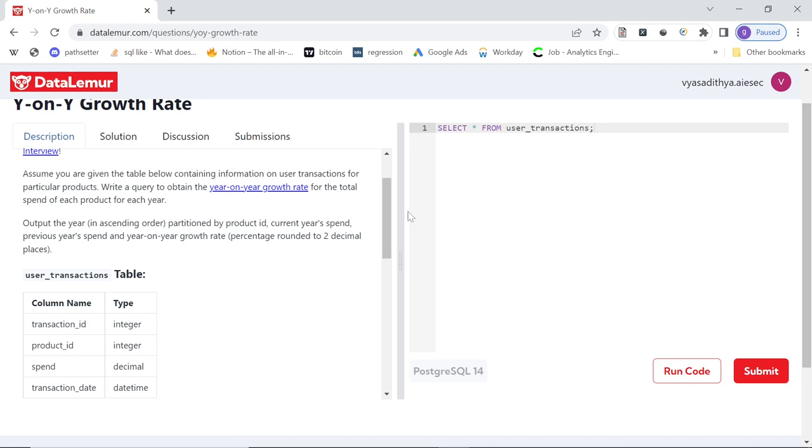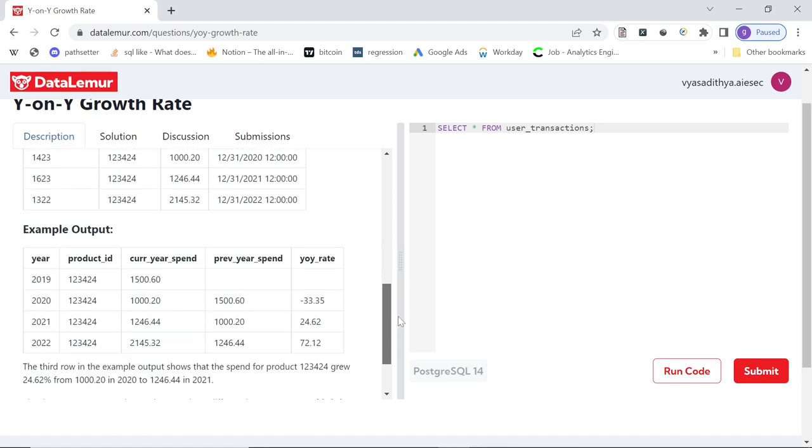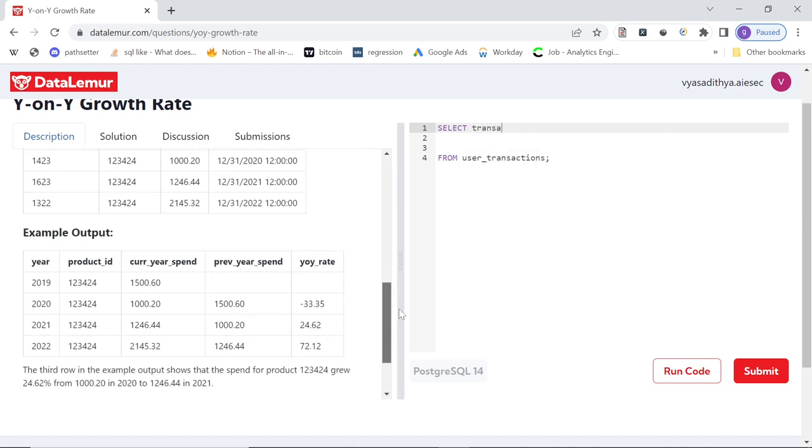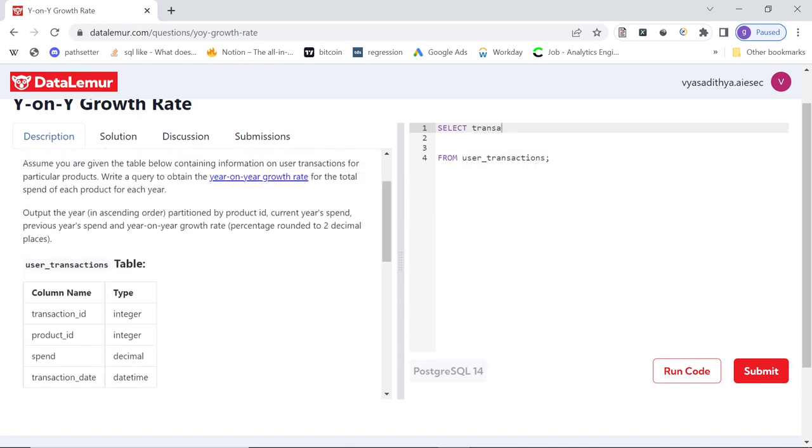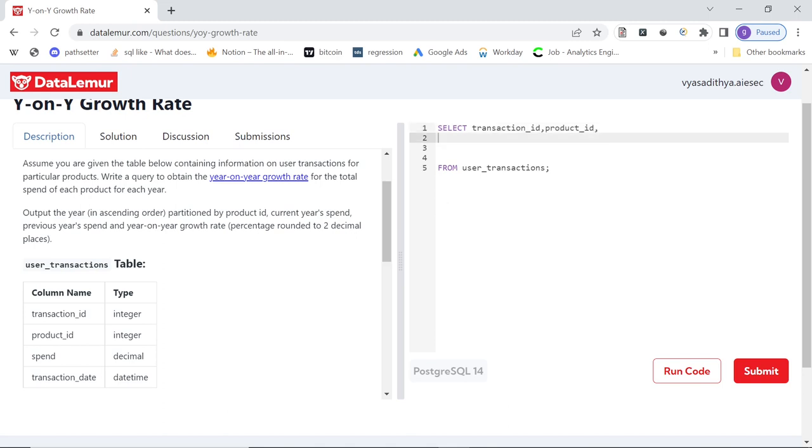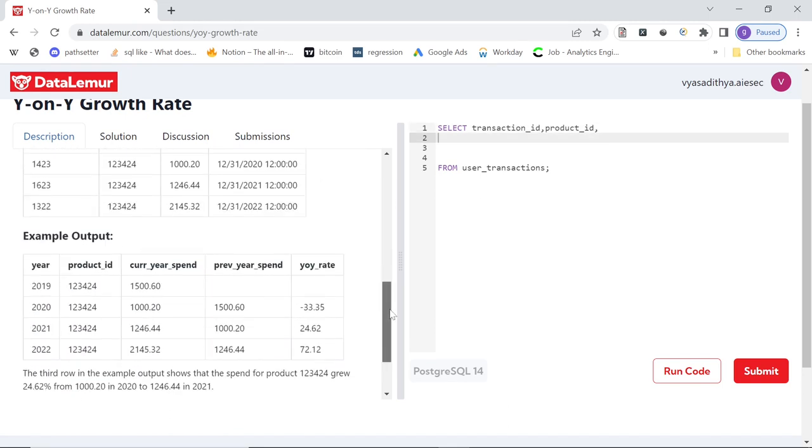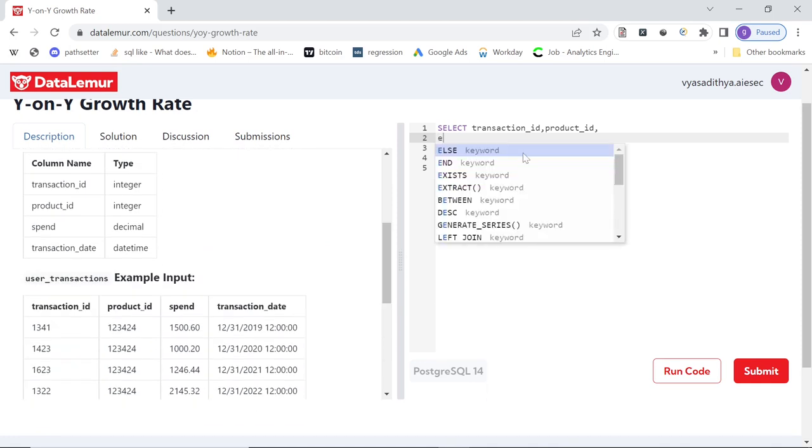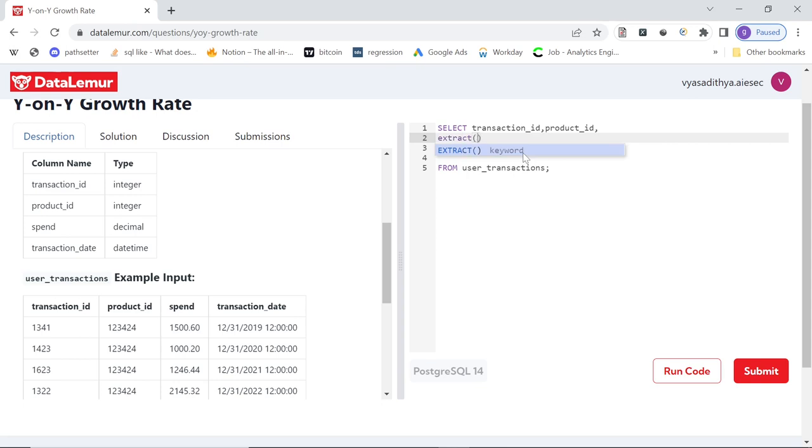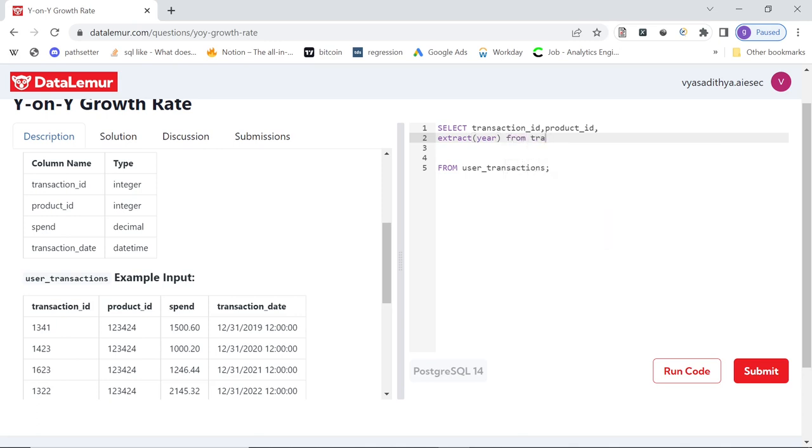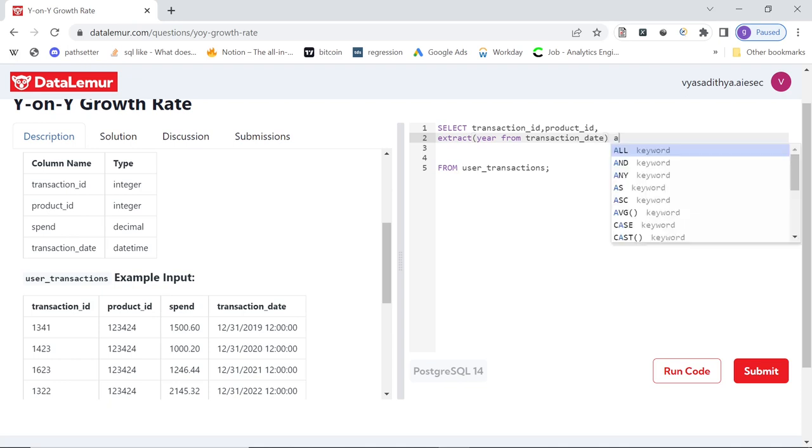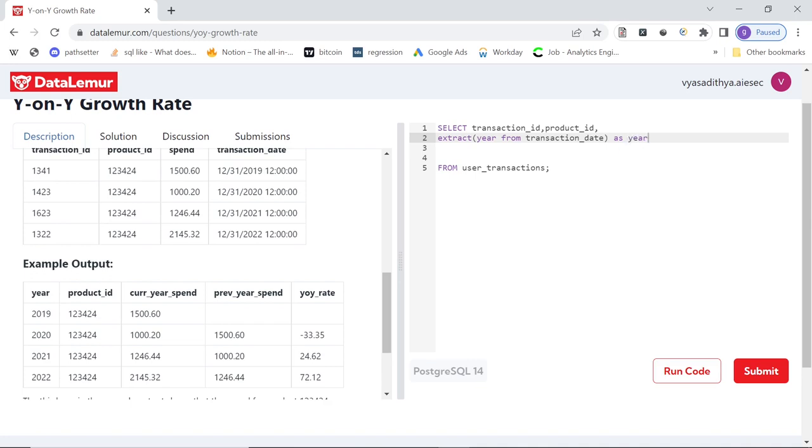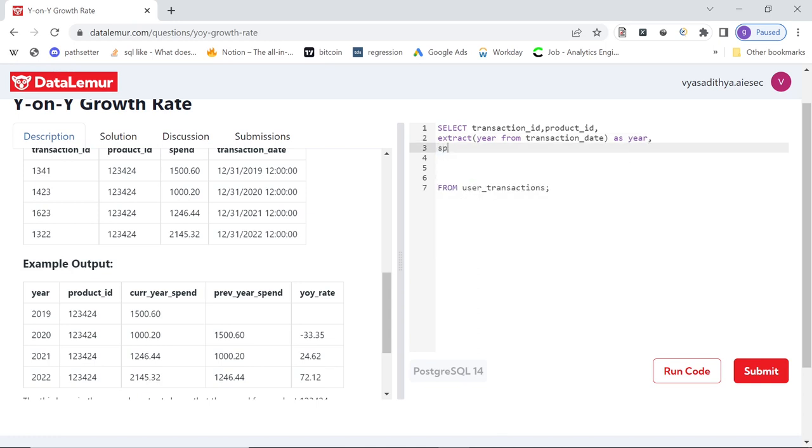So first step, to compare current and previous year and to partition by product ID, what can we do? So we can say select star. Let me select what they need in the output. So let me just select transaction ID also, that should be okay. Product ID. Then we need the year. So since we have transaction date already, we can extract. There's a function called extract, can extract year from transaction date. And I can call it as year. Then we need the spend. Spend is there.